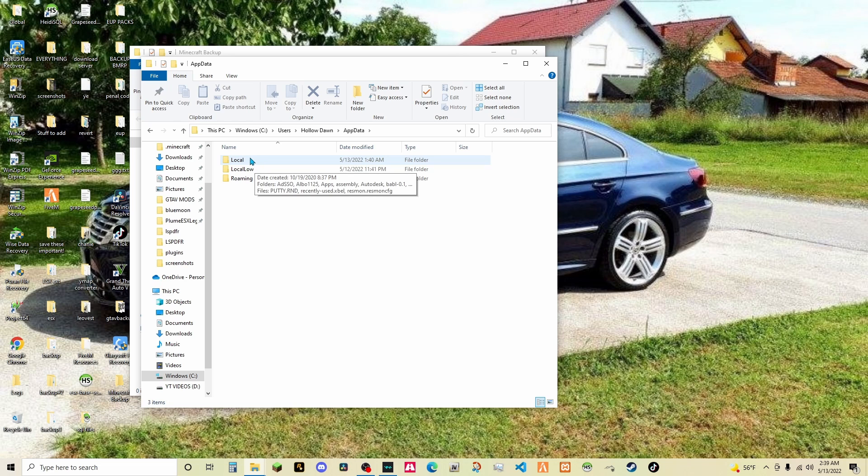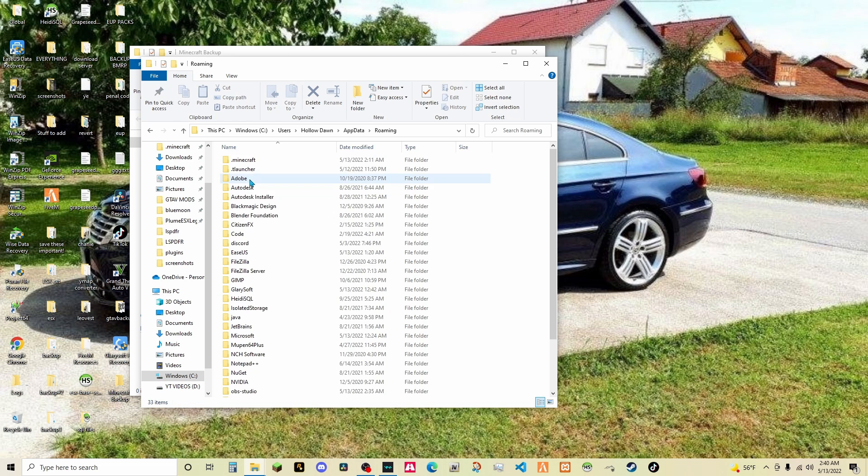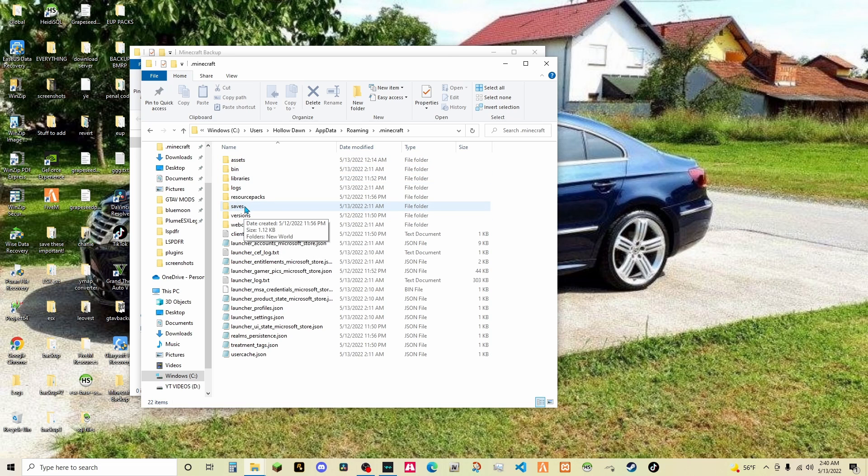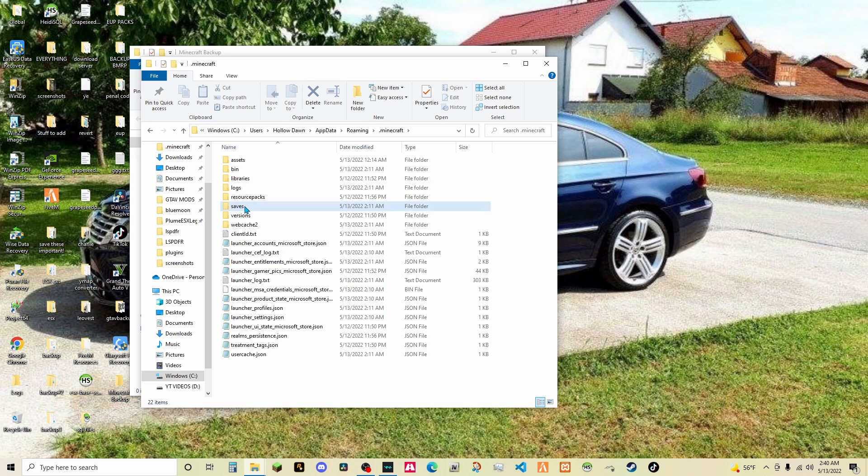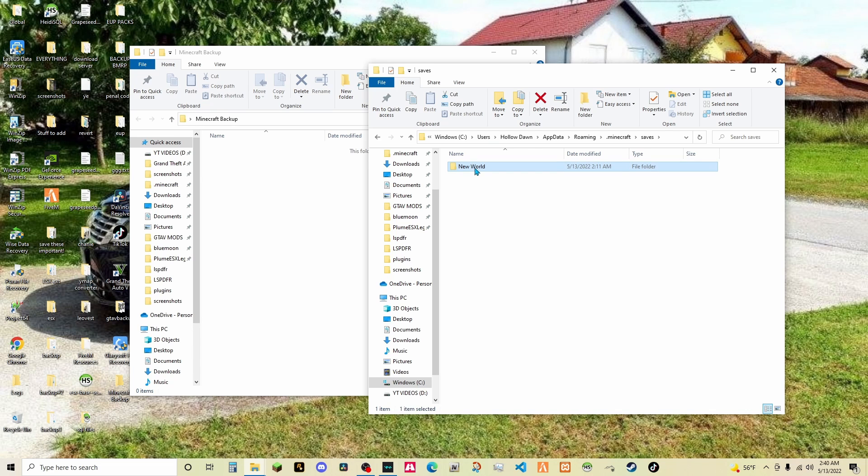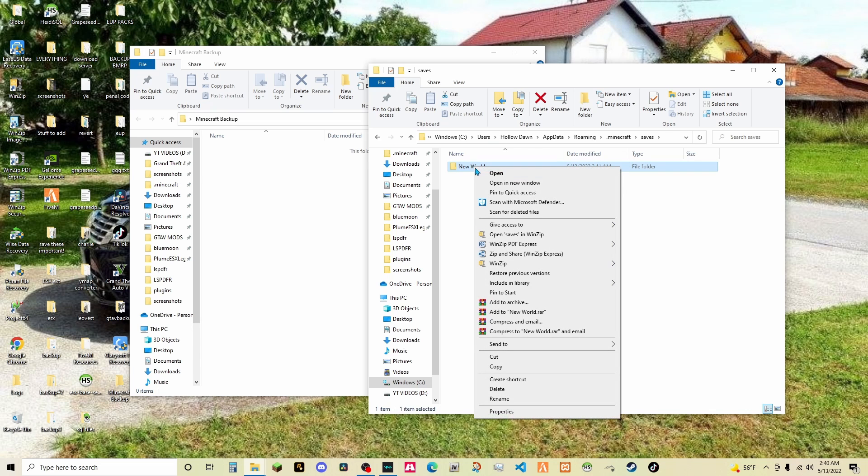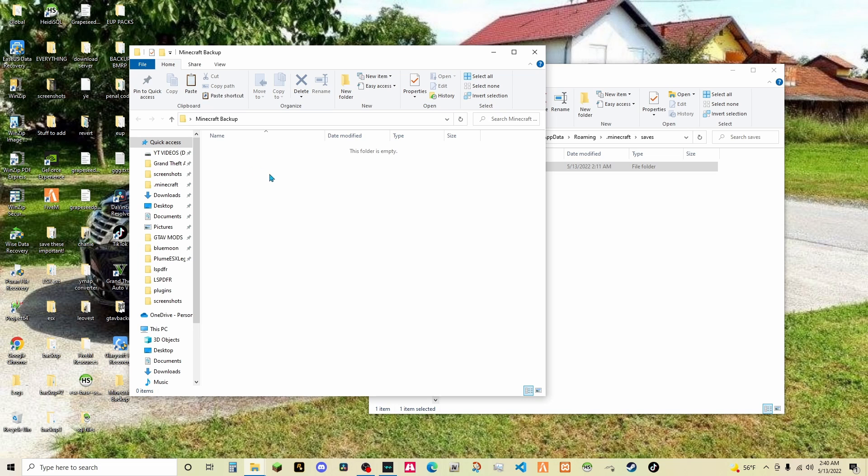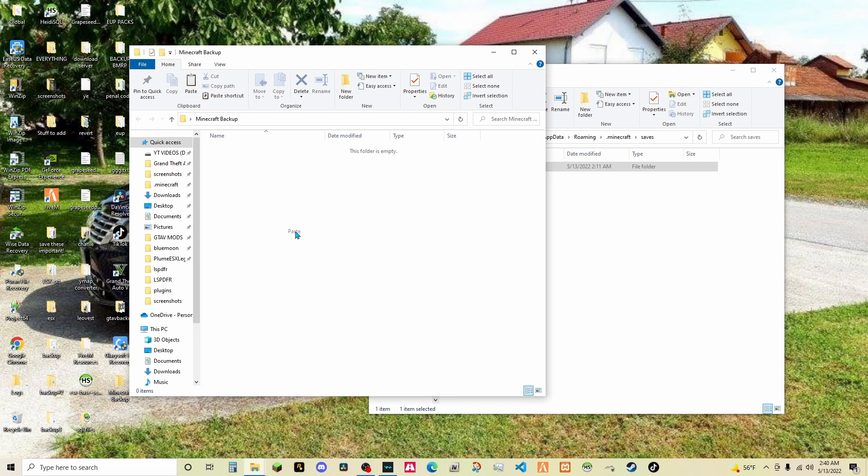And then you're going to go to roaming dot minecraft. Click that. Then you're going to go down to where it says saves. Then all you have to do is drag this by right clicking and then click copy, right click, paste.